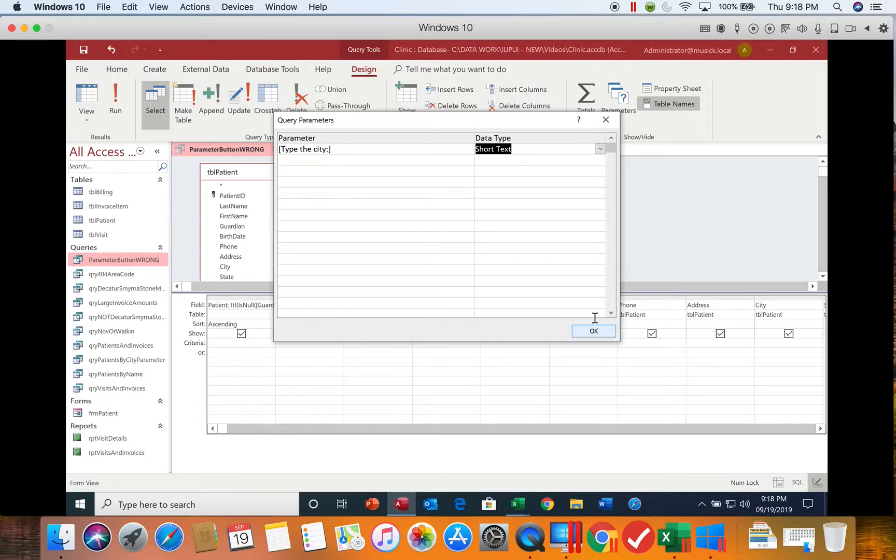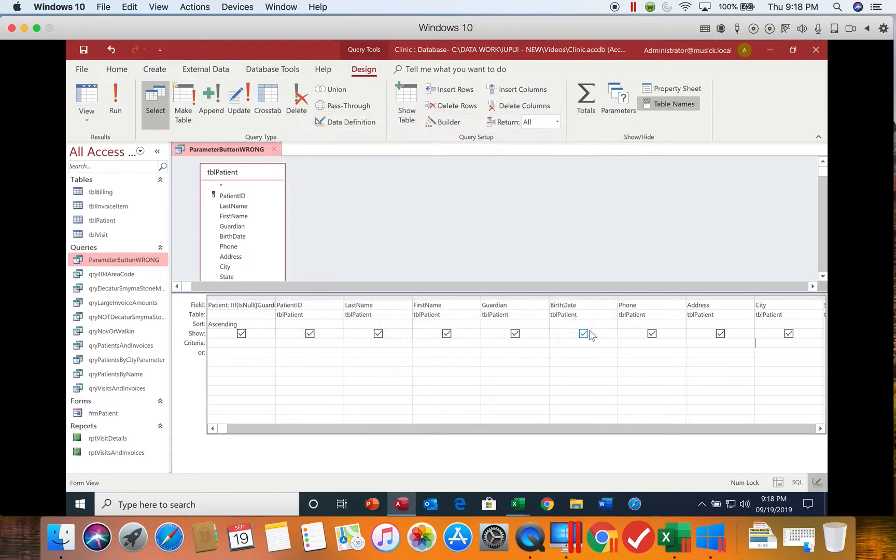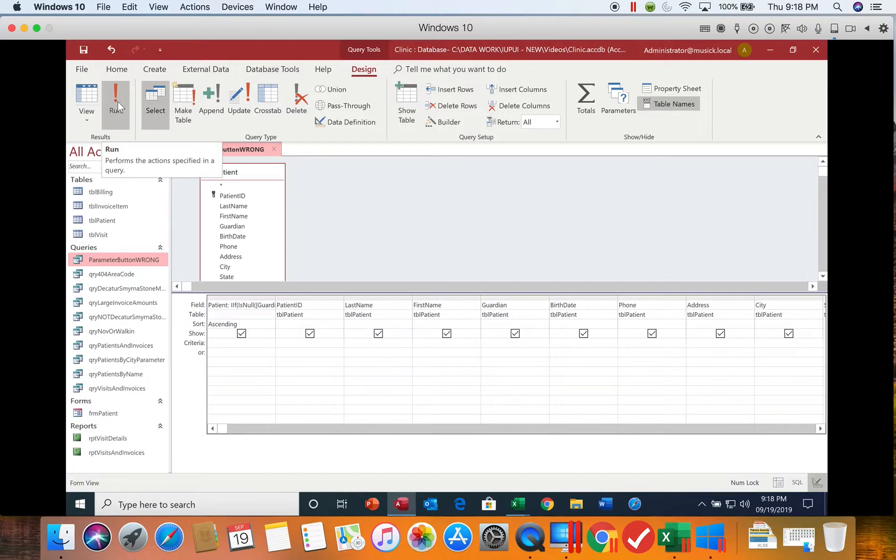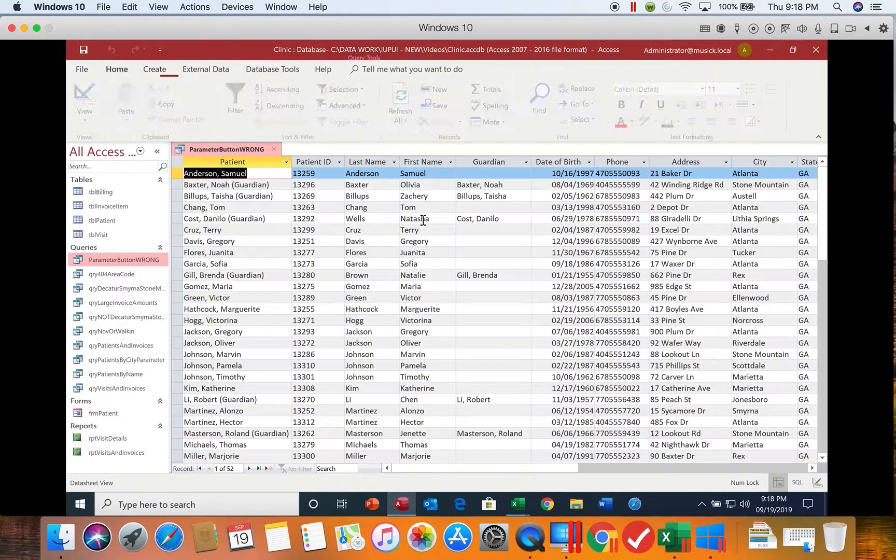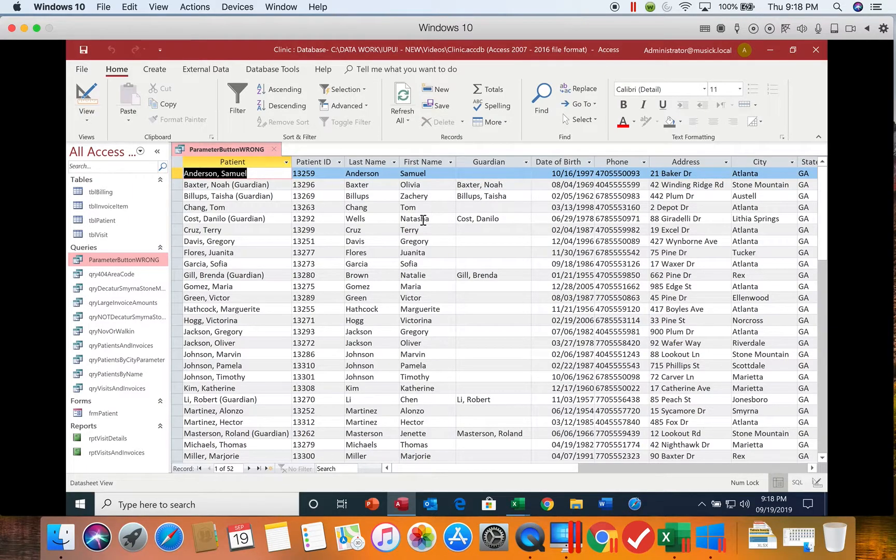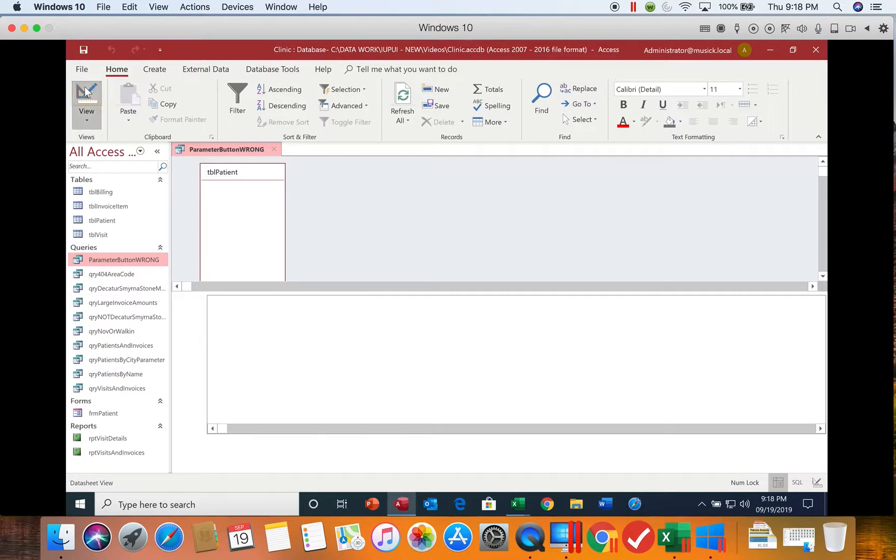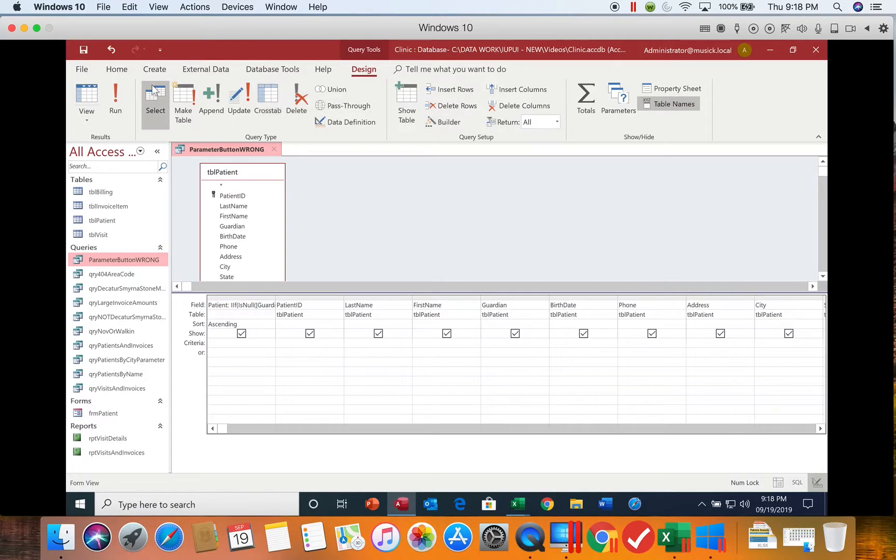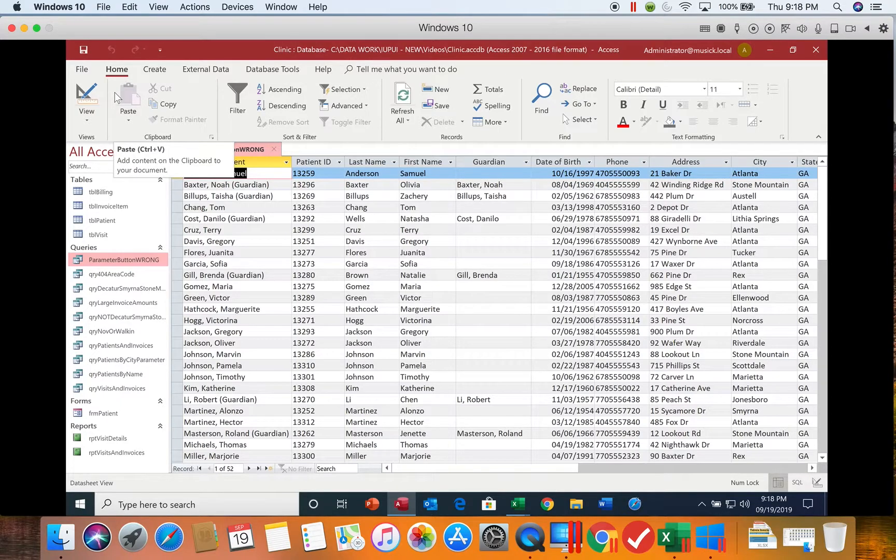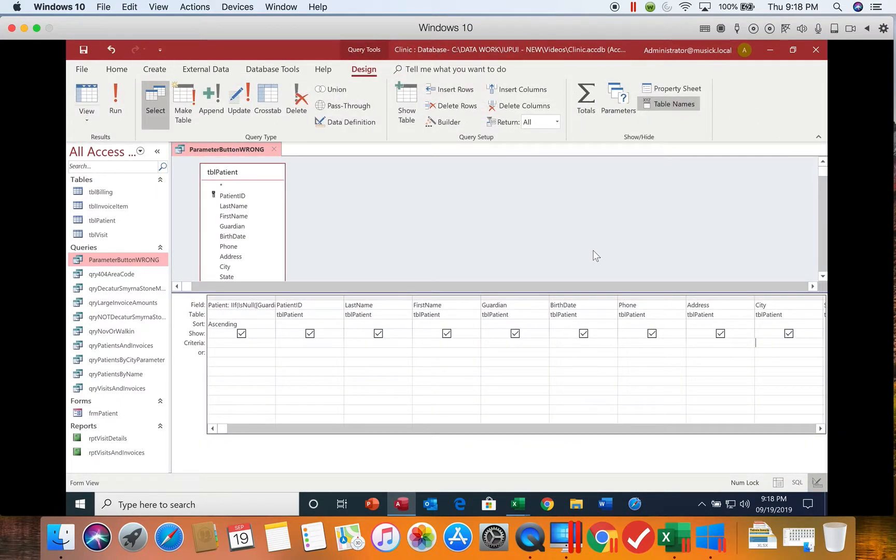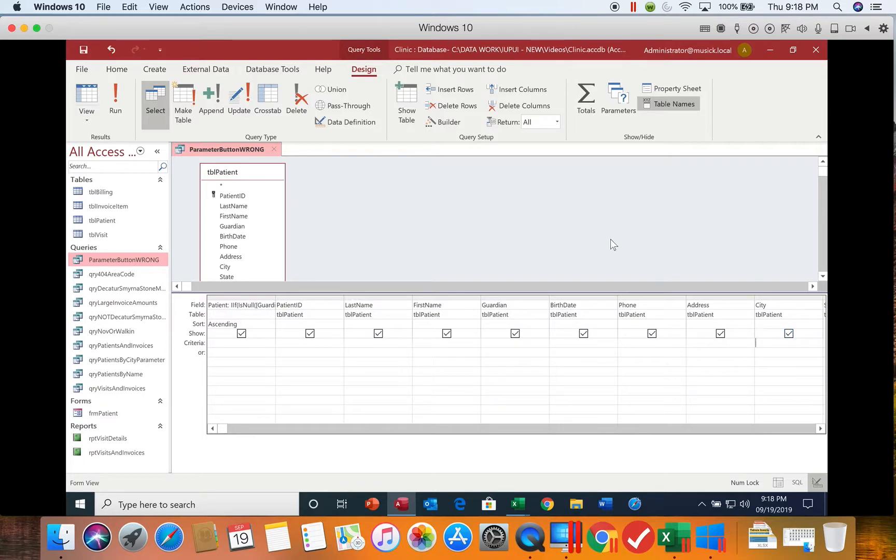But if I put it there and I don't put something down on the criteria row, watch what happens. It does pop up and ask me the question, but it didn't filter. If I run it again and I type in Decatur, I still get everything. So if you don't put the parameter on the criteria row, it will not filter your data.